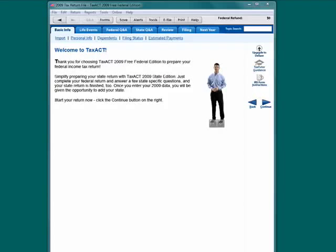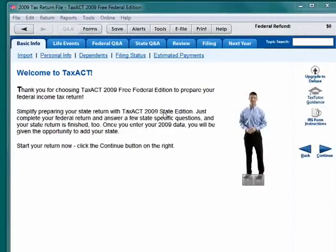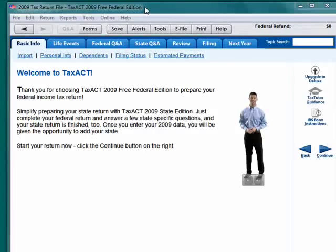Hi, this is Mike Callahan, Dr. File Finder, and welcome to your special Butterscotch.com 10-part series on desktop tax preparation with TaxAct. TaxAct is also available online, but for our purposes here, we're going to show you the desktop version.